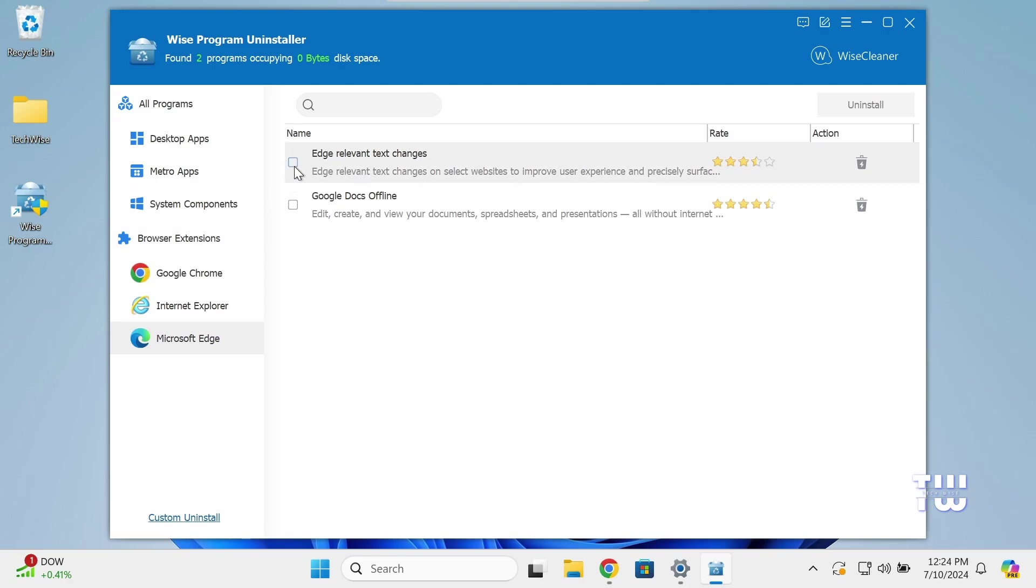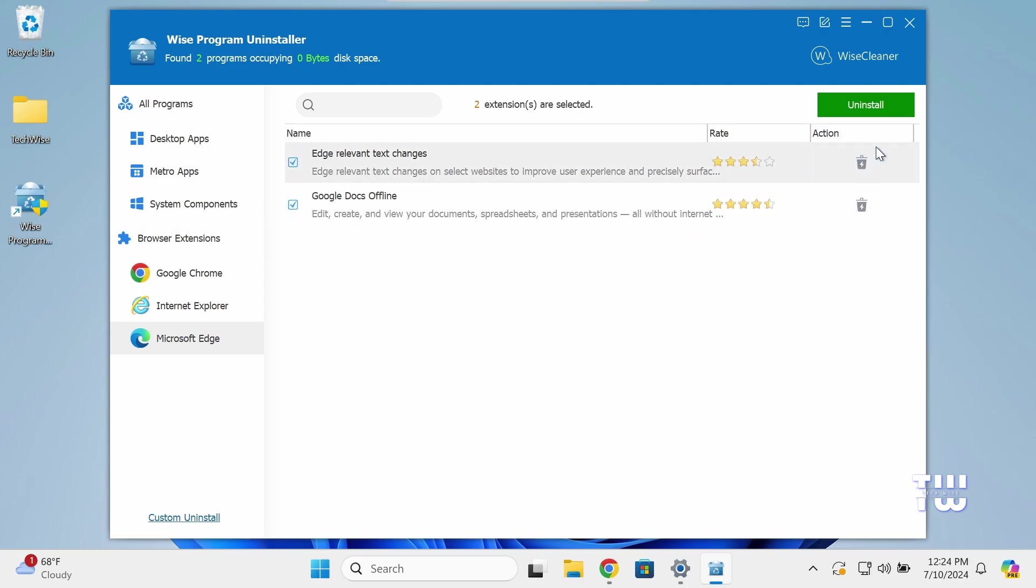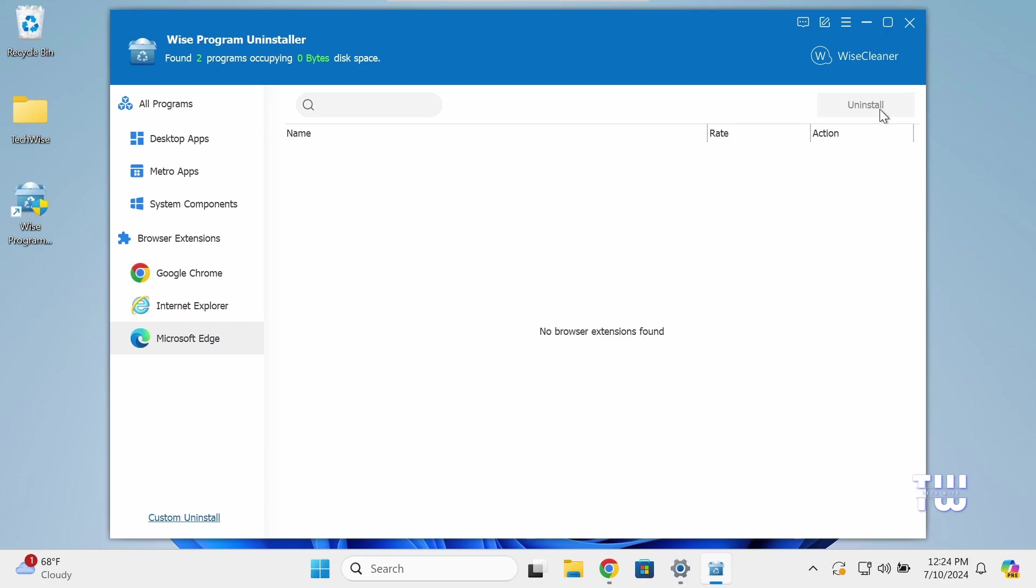Next, under the Browser Extensions, select Microsoft Edge, and we need to select all the extensions and have them uninstalled since they are related to Microsoft Edge as well. Select all the extensions and click on the Uninstall button.